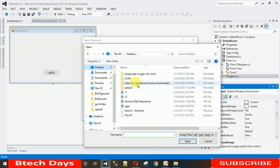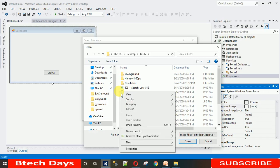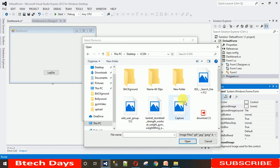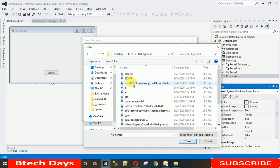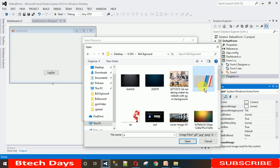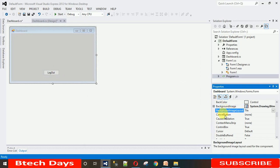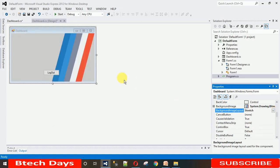Move to the desktop because I have an icon there. Let me make the view large so that you can clearly see which image I'm selecting. I'm going to use this one — just open it. The image is not fit to the screen, so go and select the background image layout and change it from tile to stretch. Now you can see the image is in proper format on the form background.